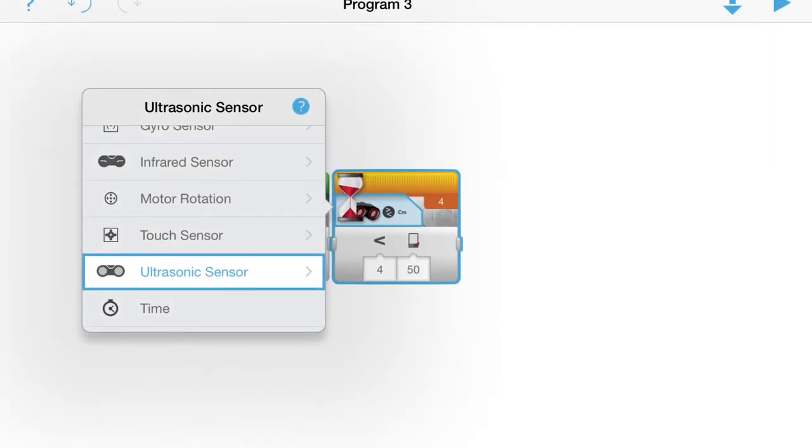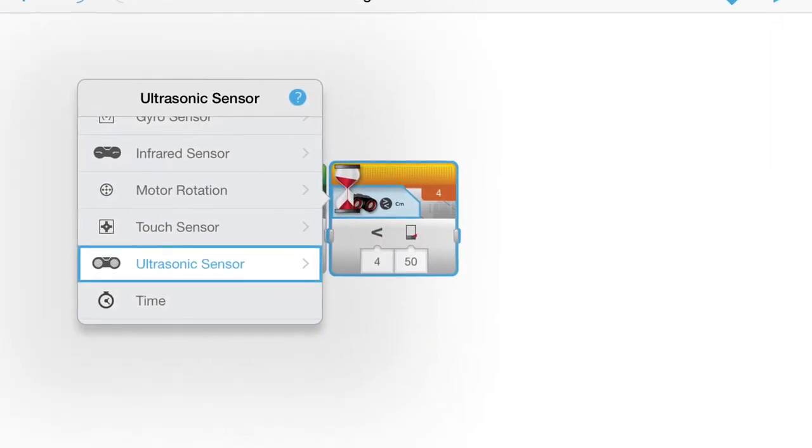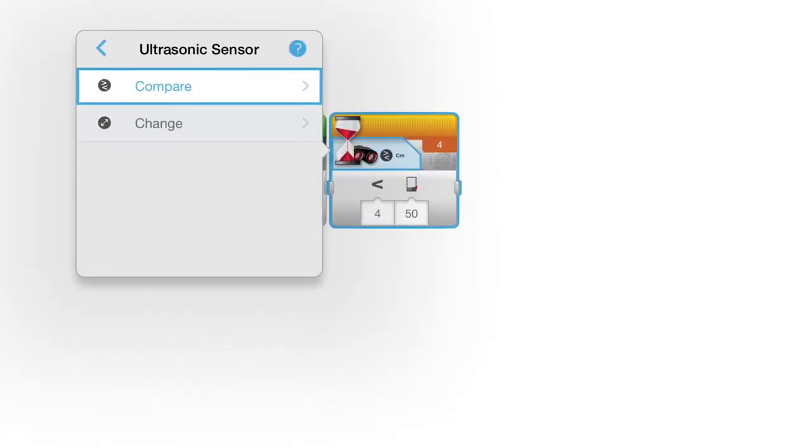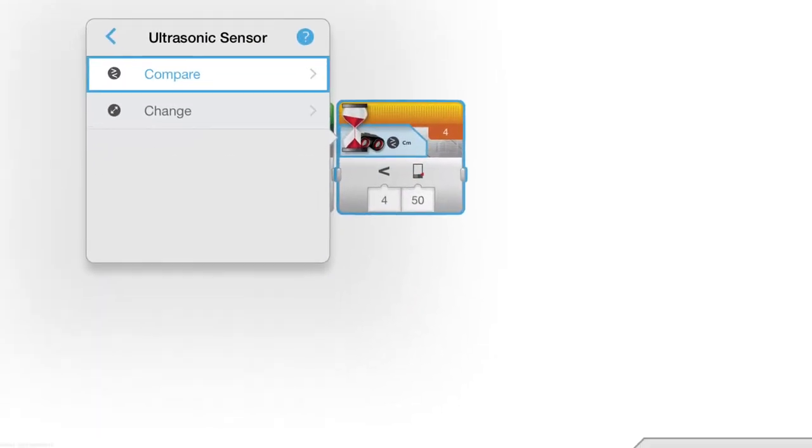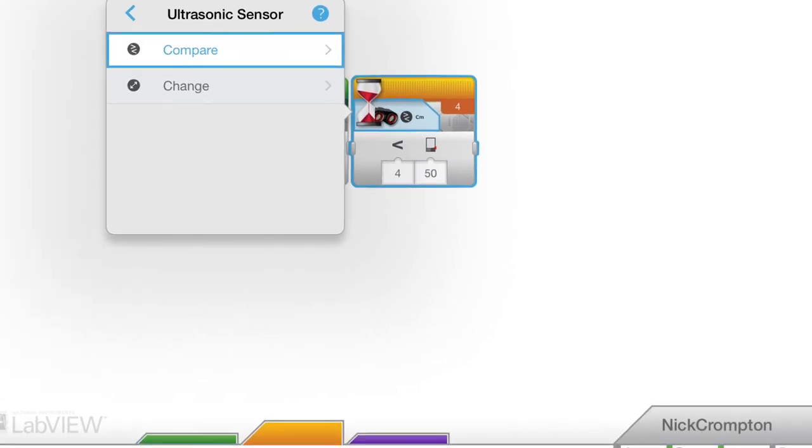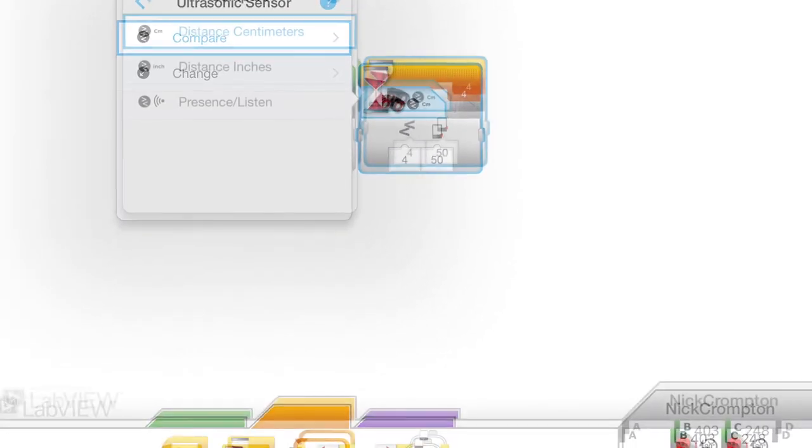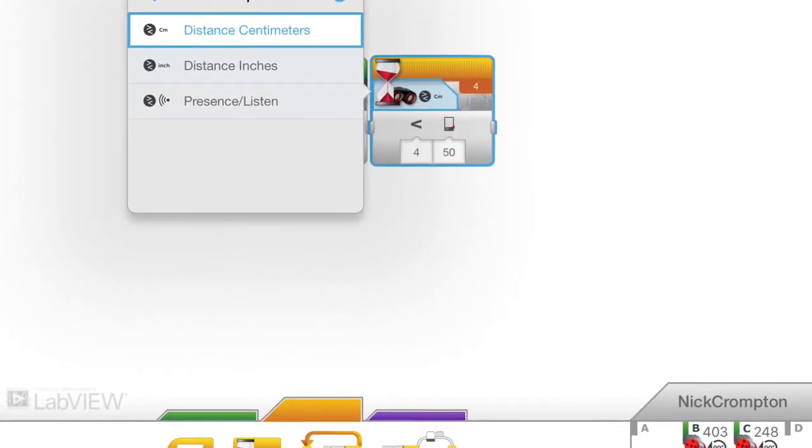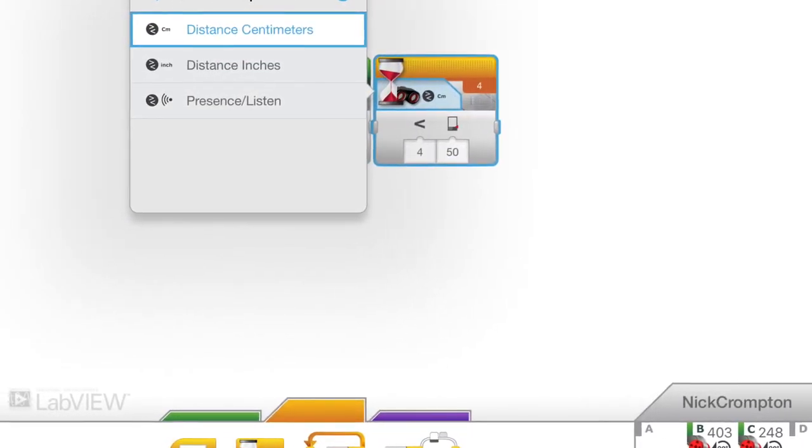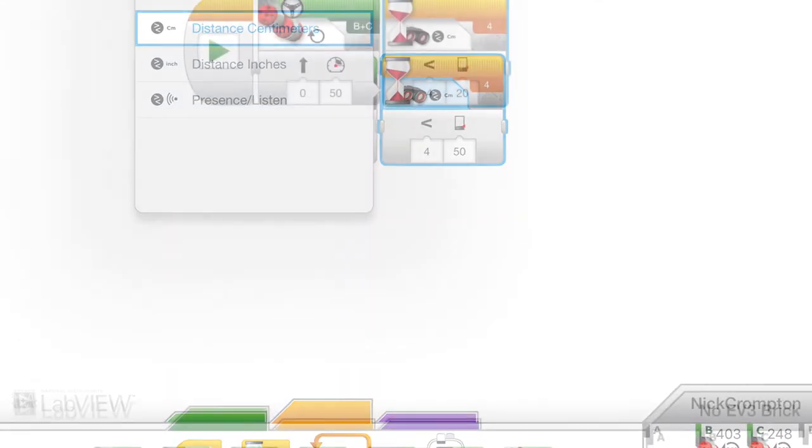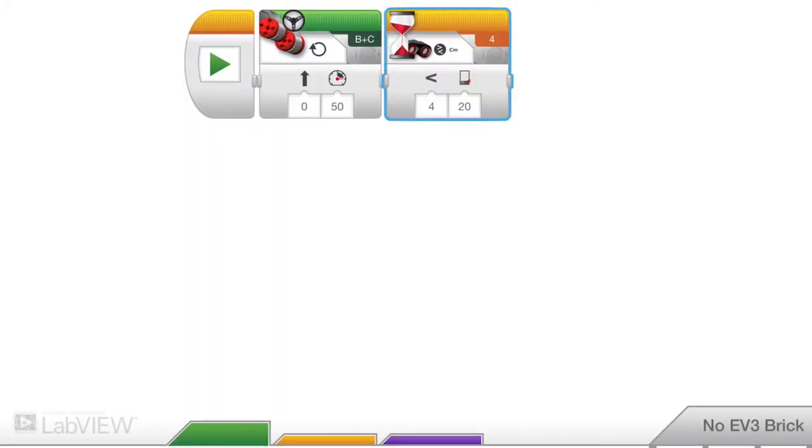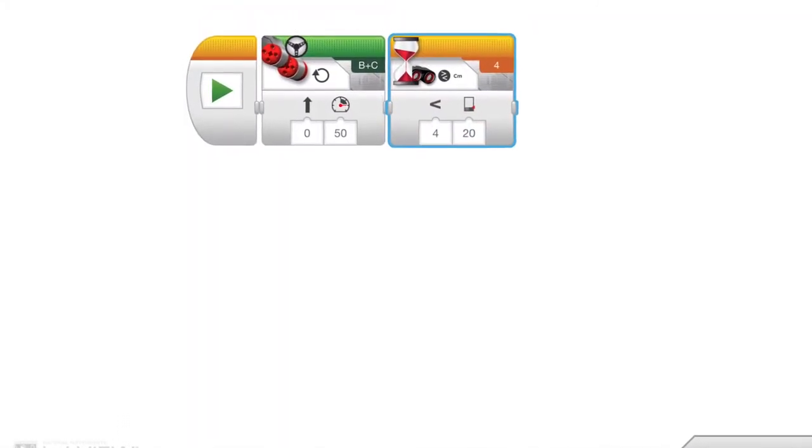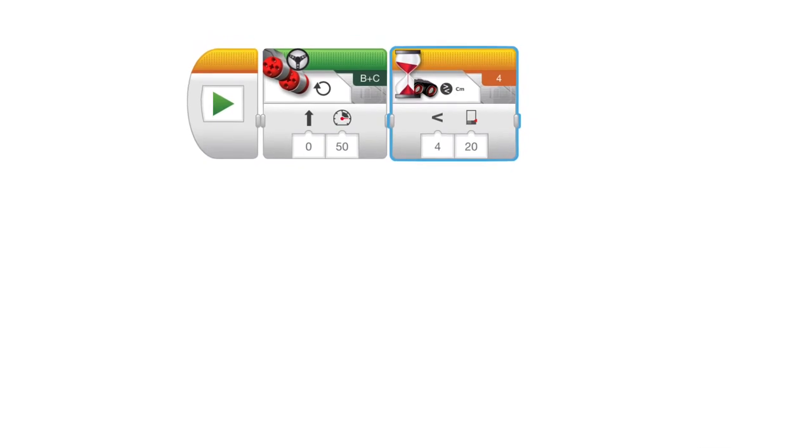Then you want to scroll down and get your ultrasonic sensor. Then press compare. Then press distance centimeters. Then you want to change your 50 into a 20 for centimeters.